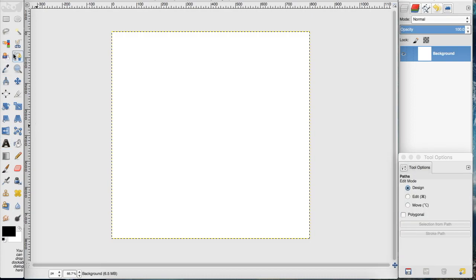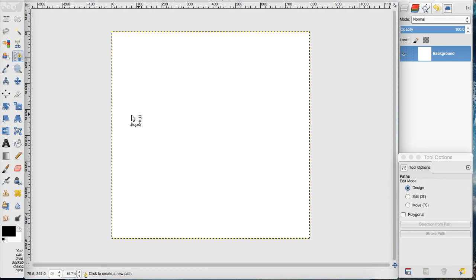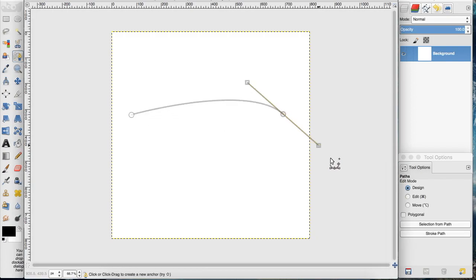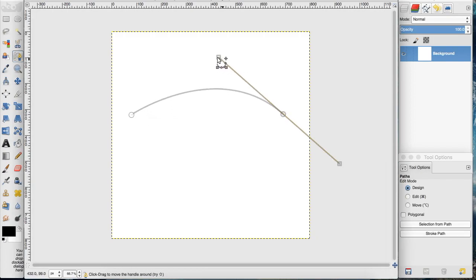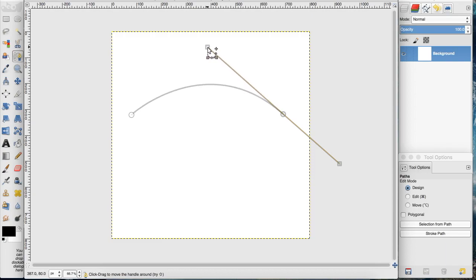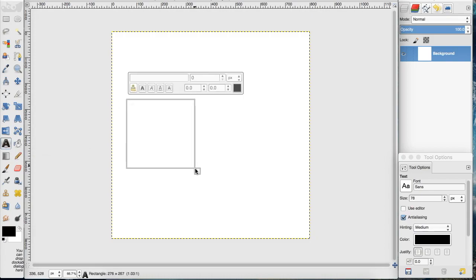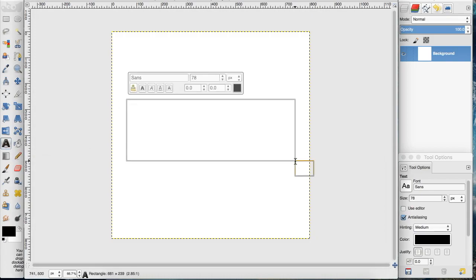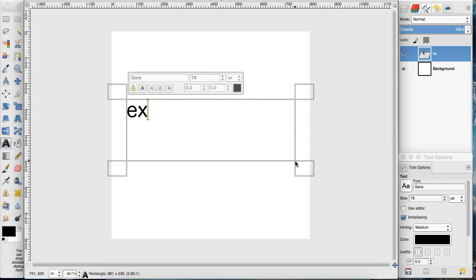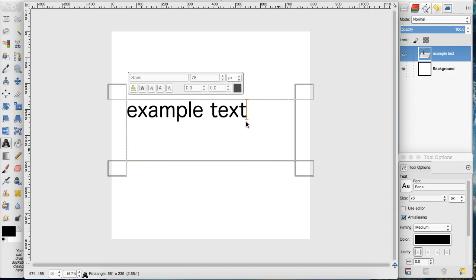What we're going to do is create the path that we want the text to go along. I'm just going to create a simple curve. Then I'm going to go over to our text tool and type something like that.